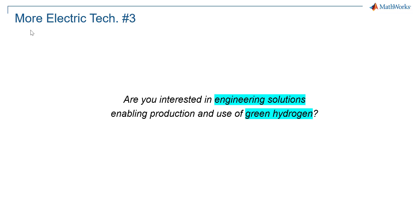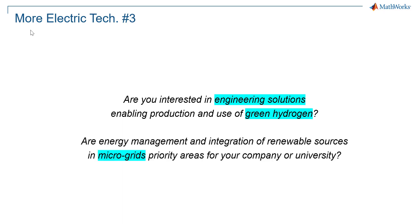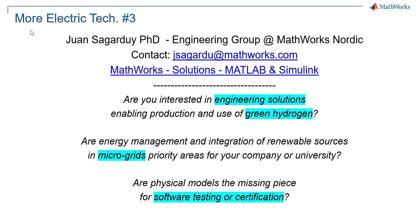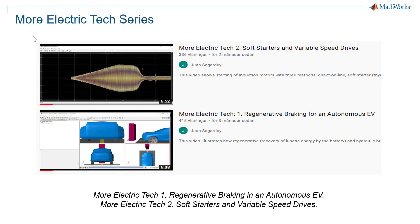Is technology and engineering around green hydrogen interesting for you? Do you plan projects on microgrids and renewable energy integration and management in coming months? Would physical models help you develop and certify software faster? If that is the case, please feel free to reach us at MathWorks at any time. If you love electrical technology, you are welcome to watch the two previous videos in the series. Thank you.